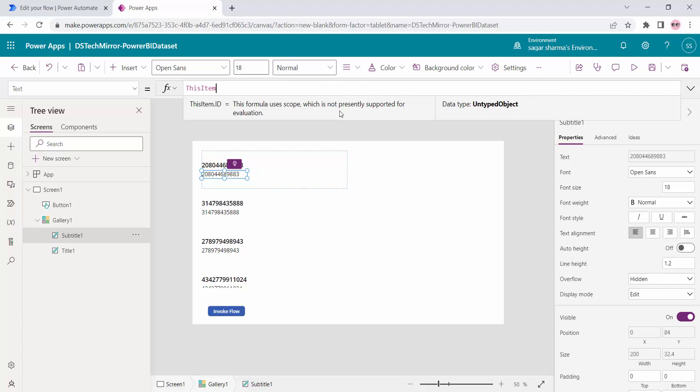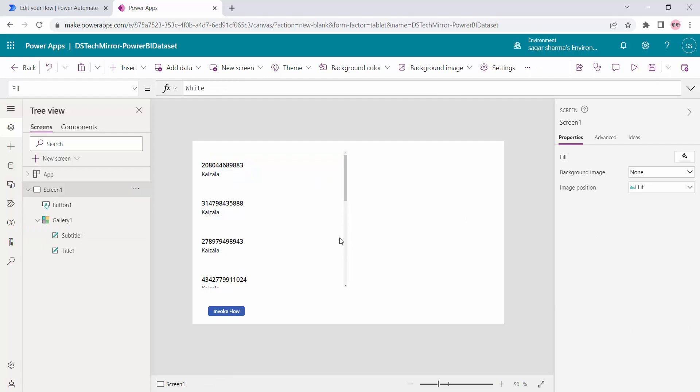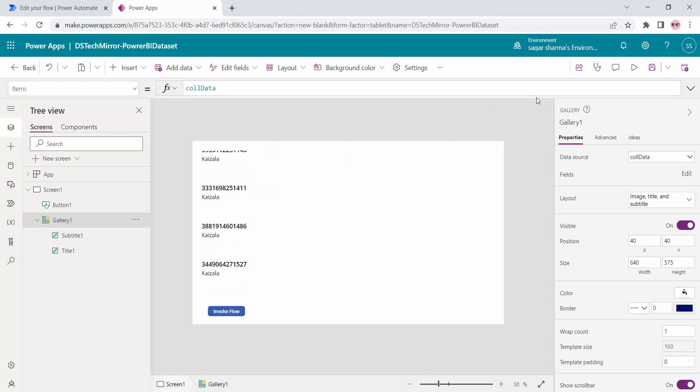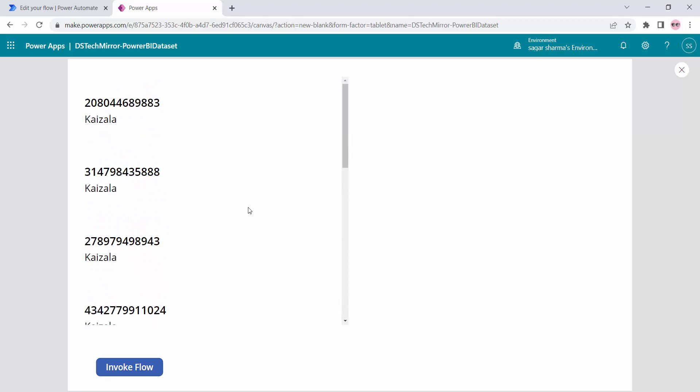This is how you can fetch data from a Power BI dataset into Power Apps. You can press Alt to scroll through the gallery or go to play mode — it works either way.